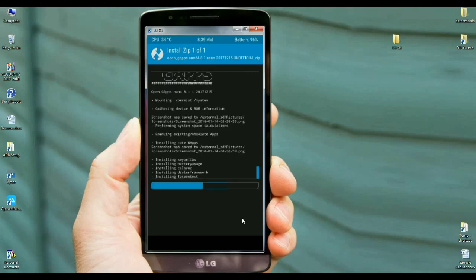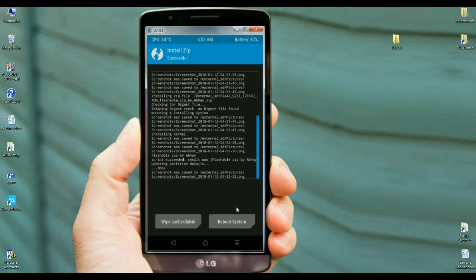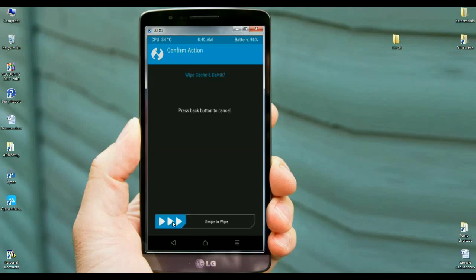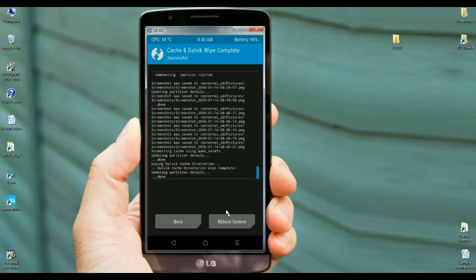Friends, the GApps version has been successfully installed. Before we reboot our phone, the final step is to wipe our cache and Dalvik. Select here the option and simply swipe right to wipe data. After successfully completing all steps, simply press reboot system. It will take 4 to 5 minutes to reboot your phone completely.